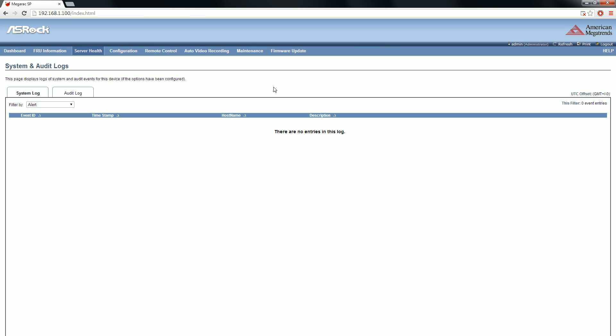It is very much on the level with what you'd expect from a $5,000 server IPMI interface. In fact, it's probably the same because it's American Megatrends. Well, that's been the ASRock IPMI overview.